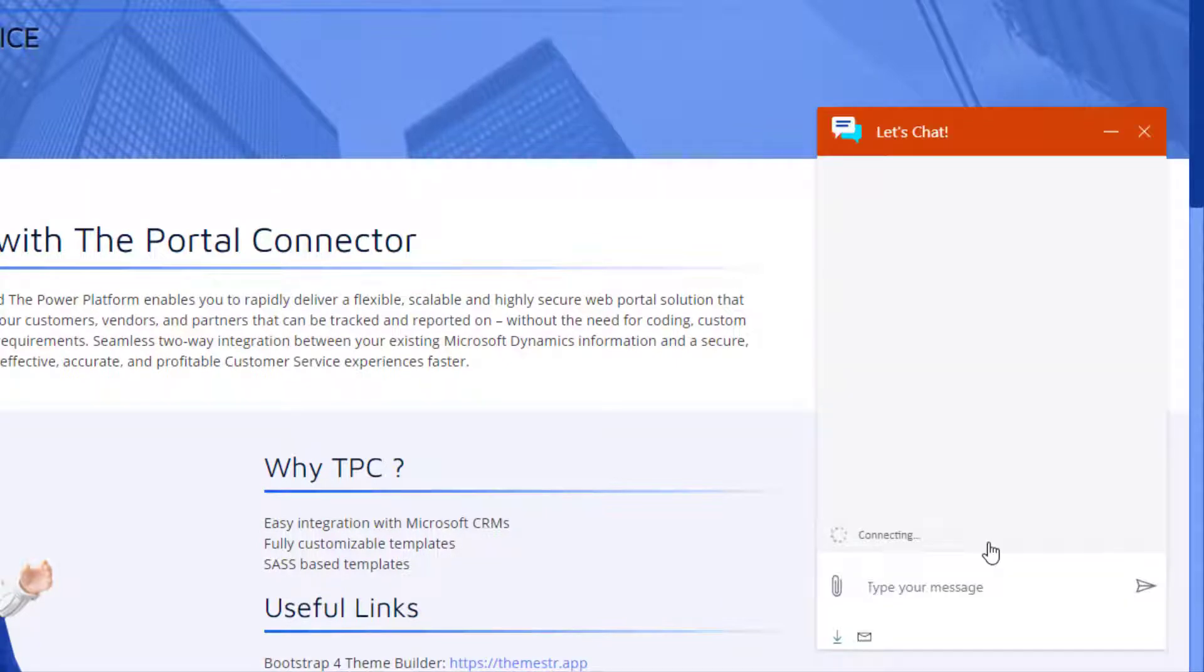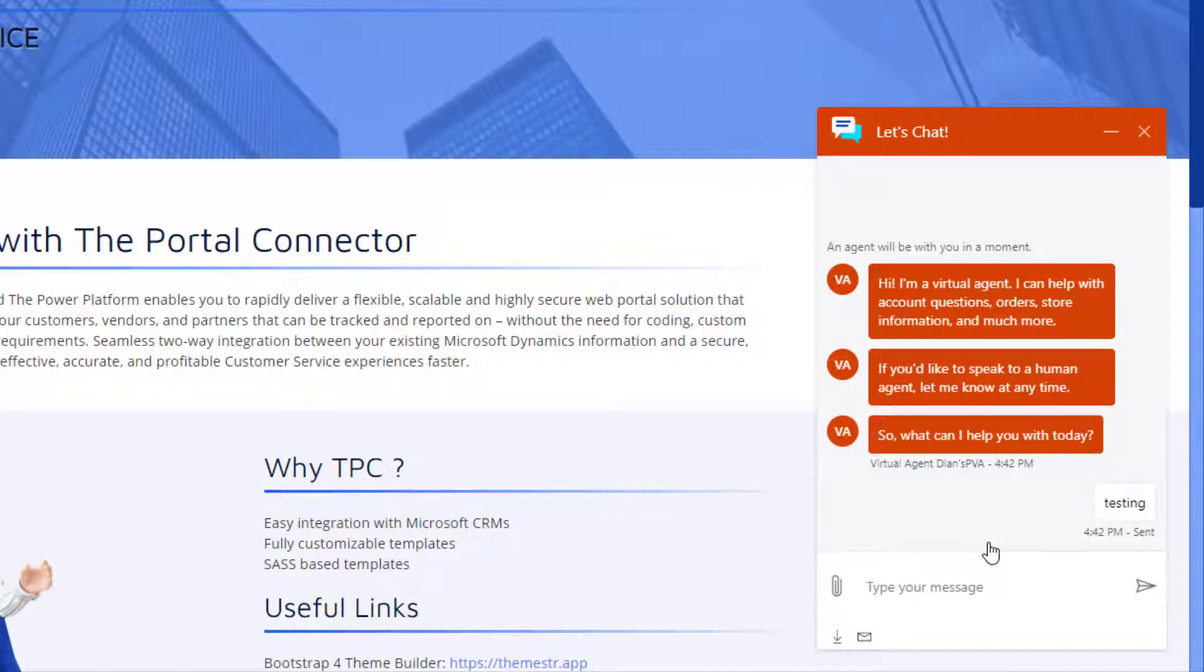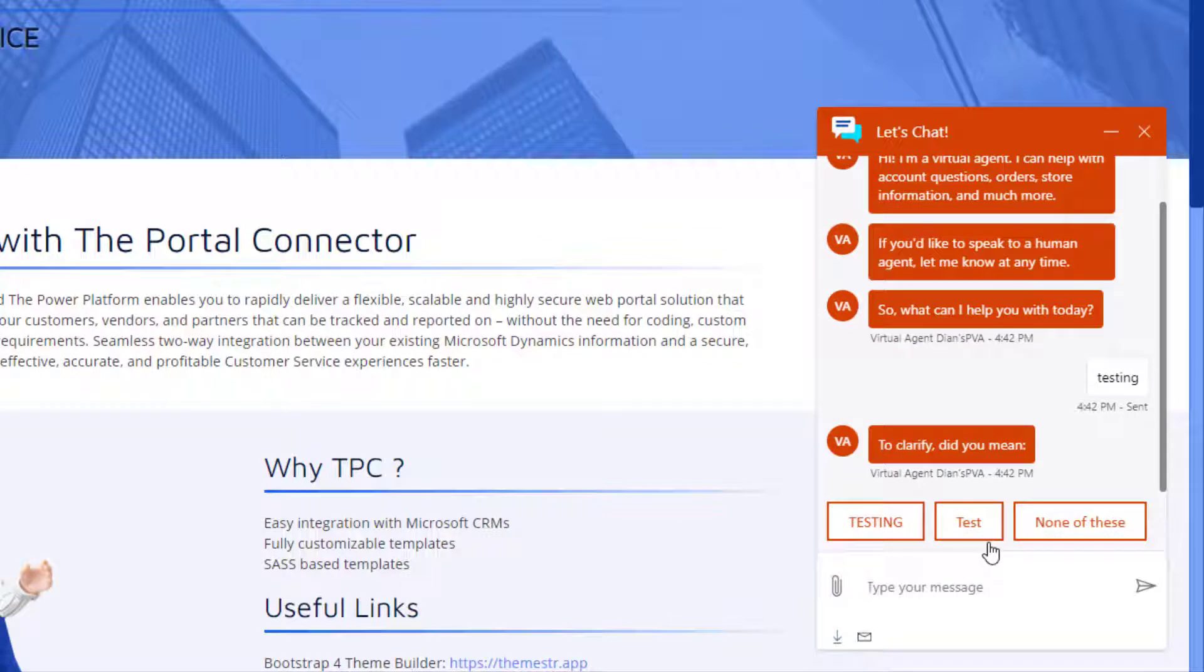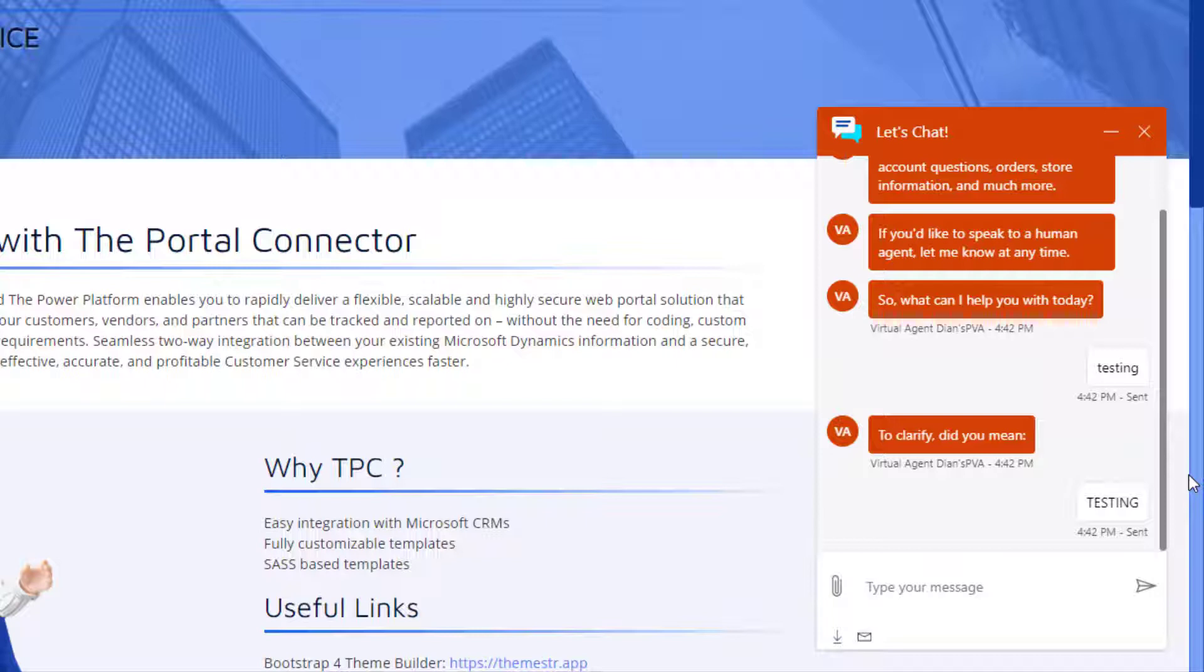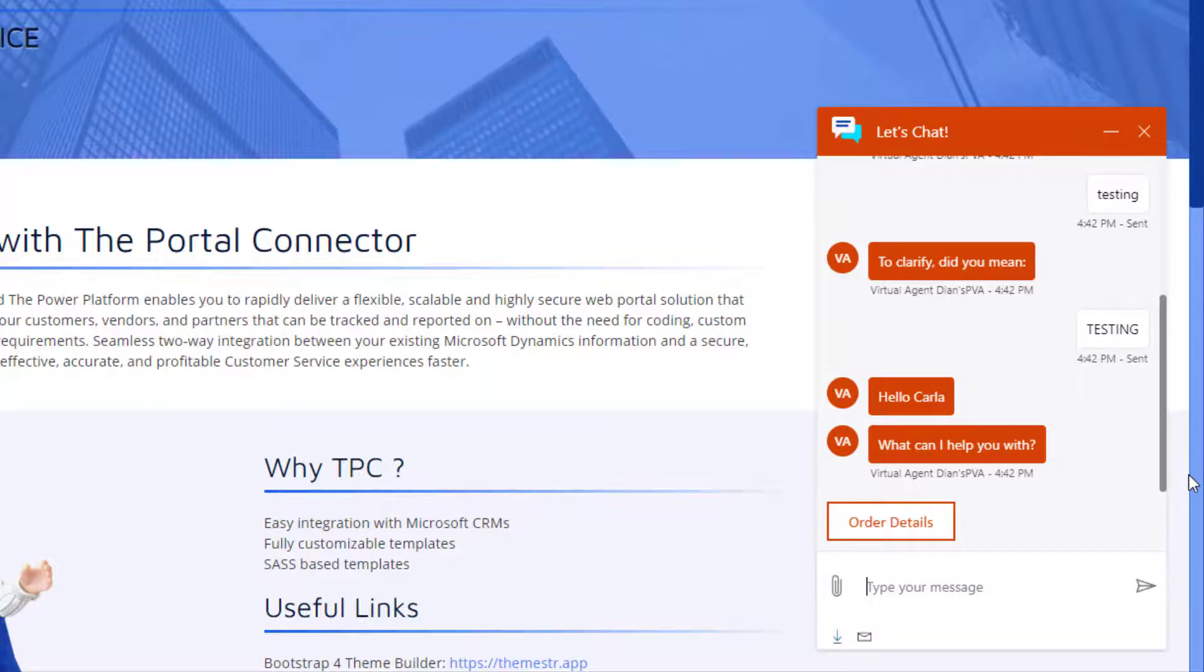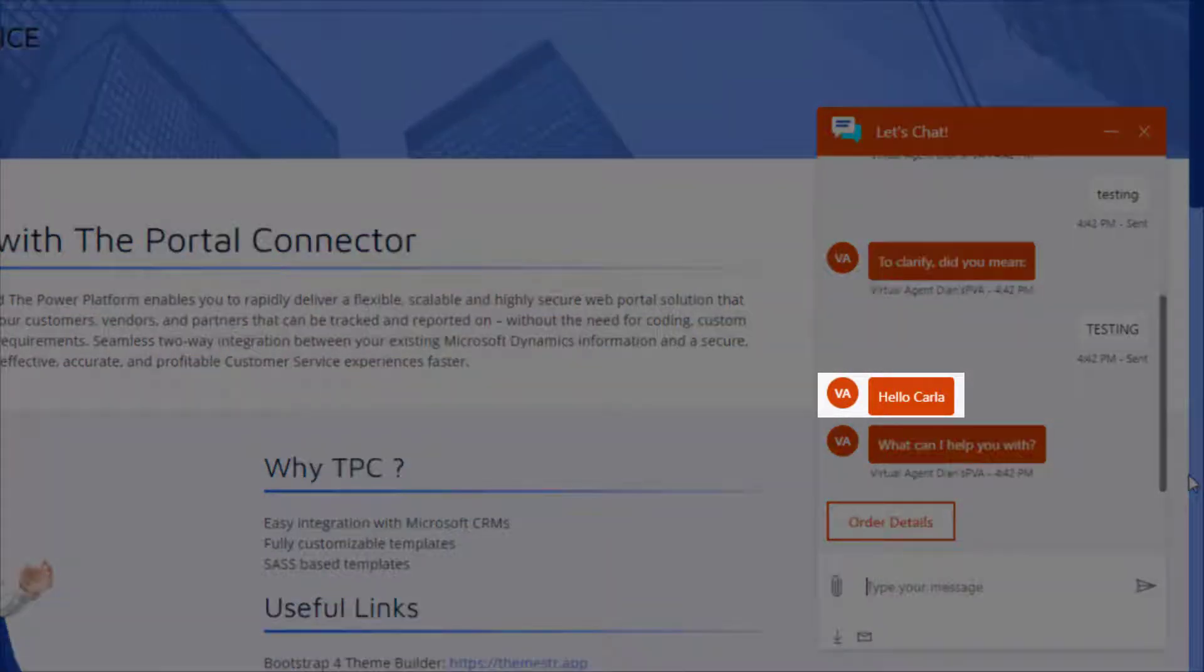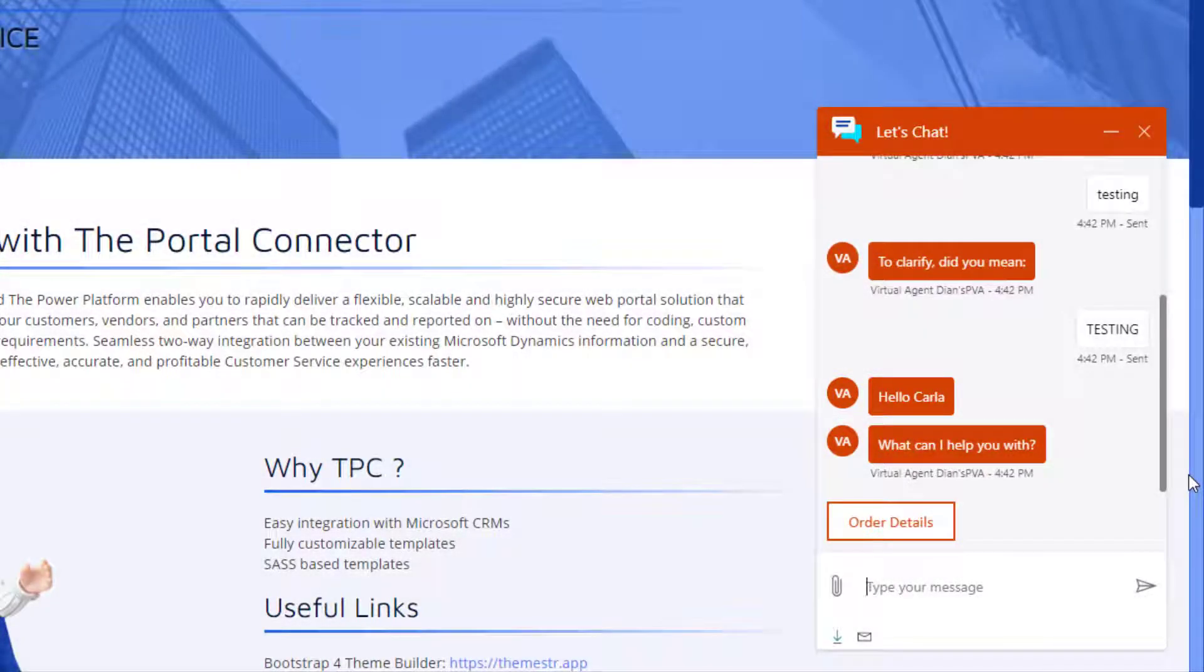And I actually created a testing topic here. So let's just give it a second. Okay, so I'm going to type in testing. And it wants to know which one I meant. And as it's running that flow, it's now pulling back that first name that it found because I entered my email address in a pre-chat survey. All right. So now that we know what we're doing here, let's take a look at that setup.